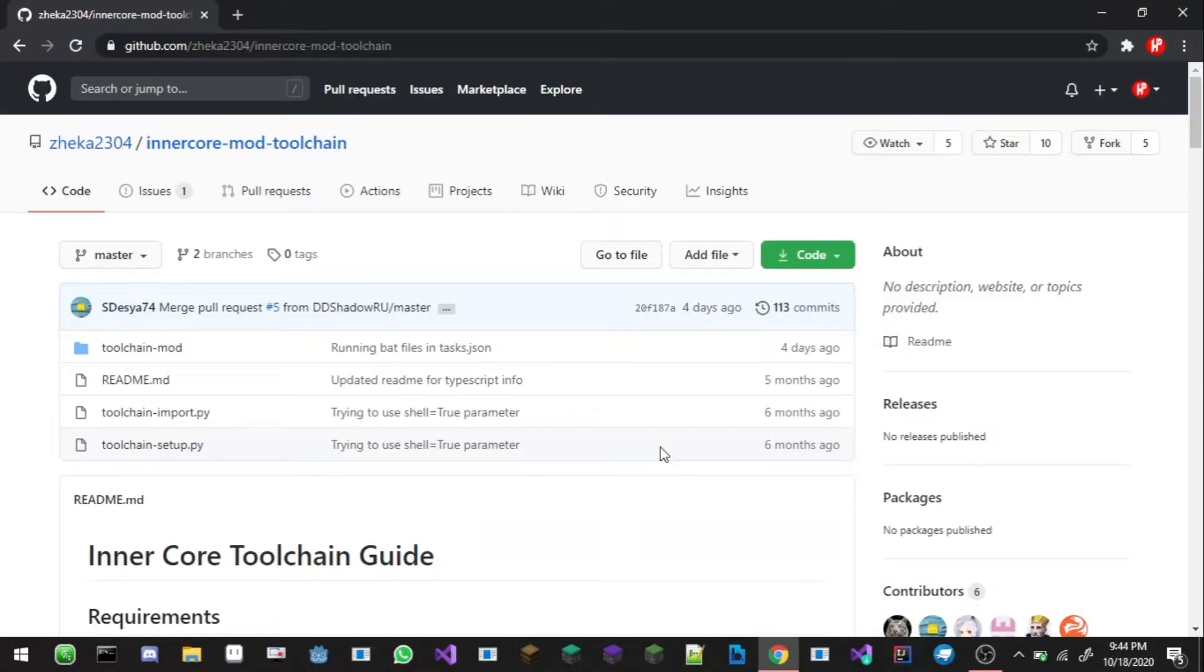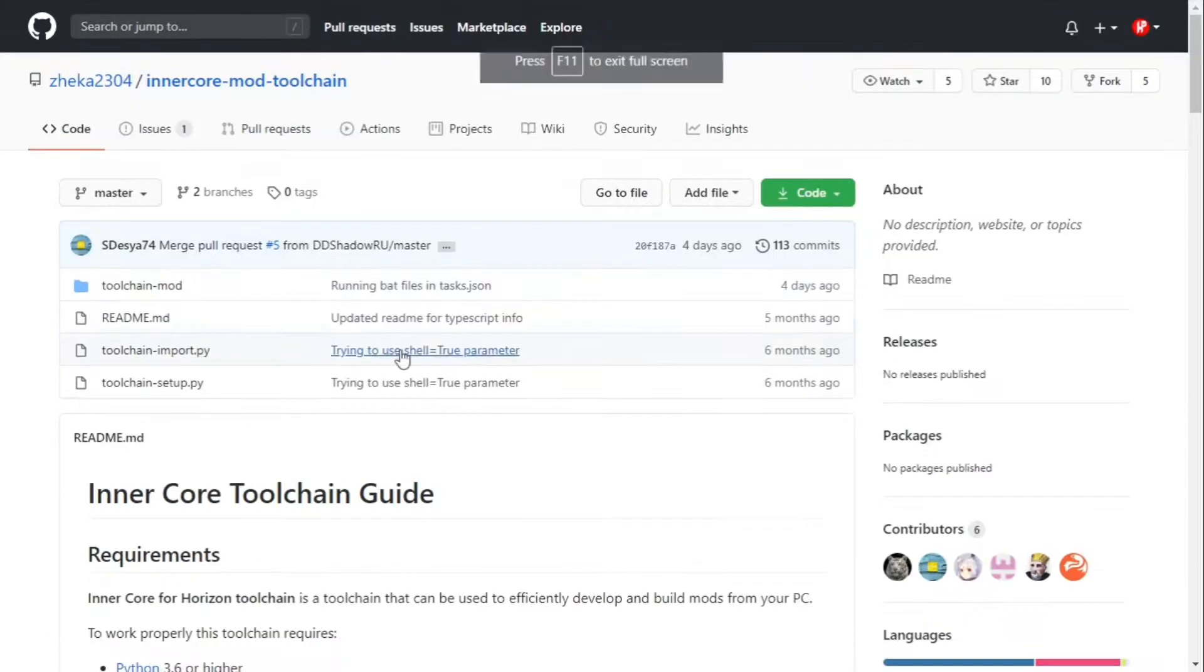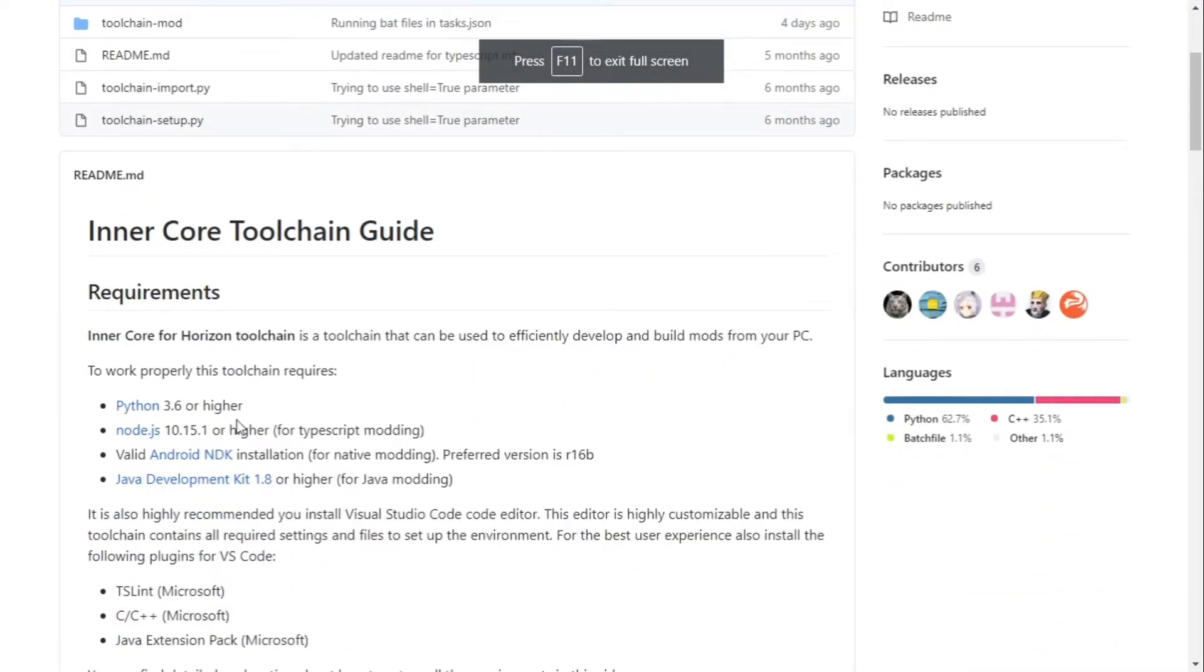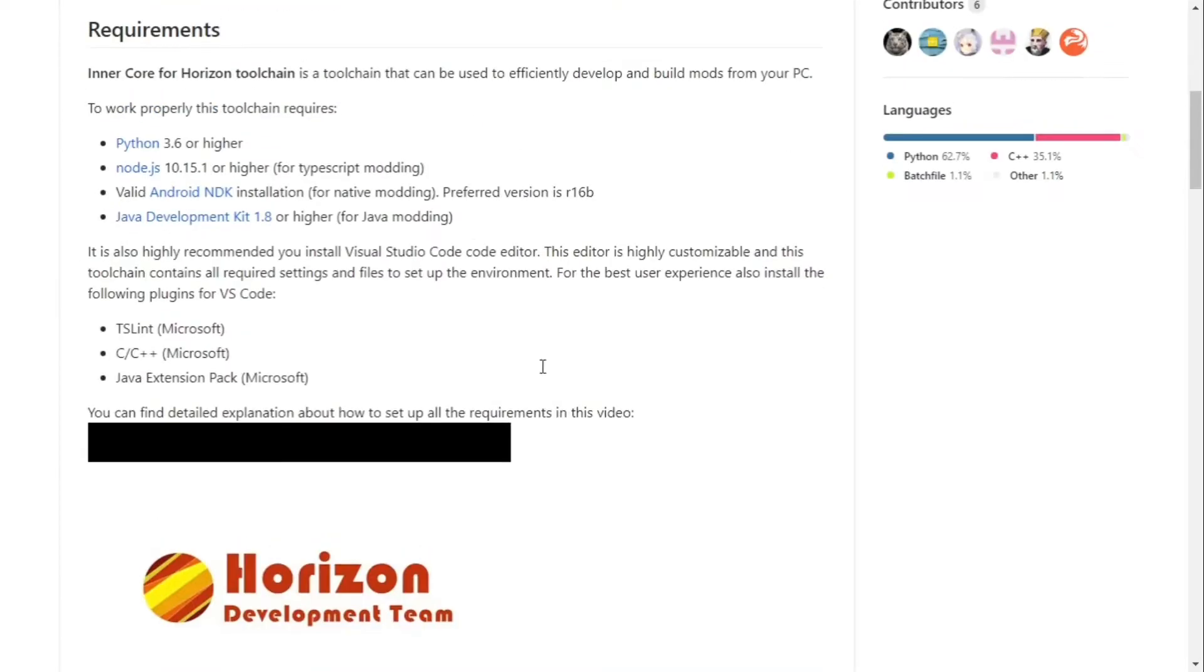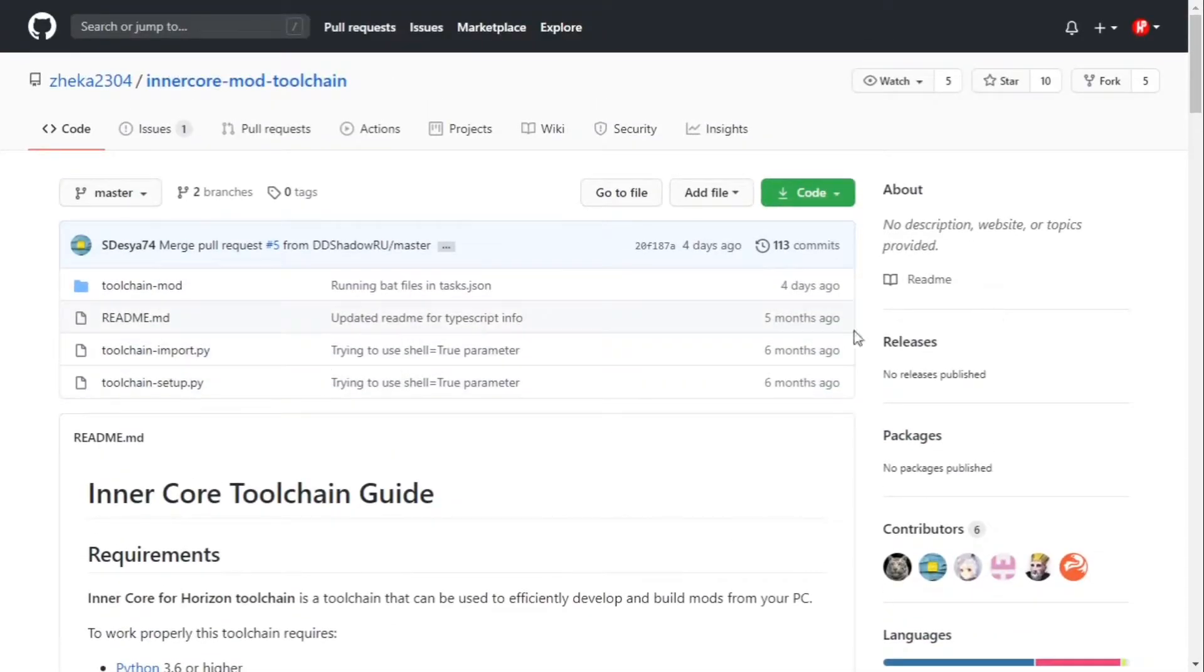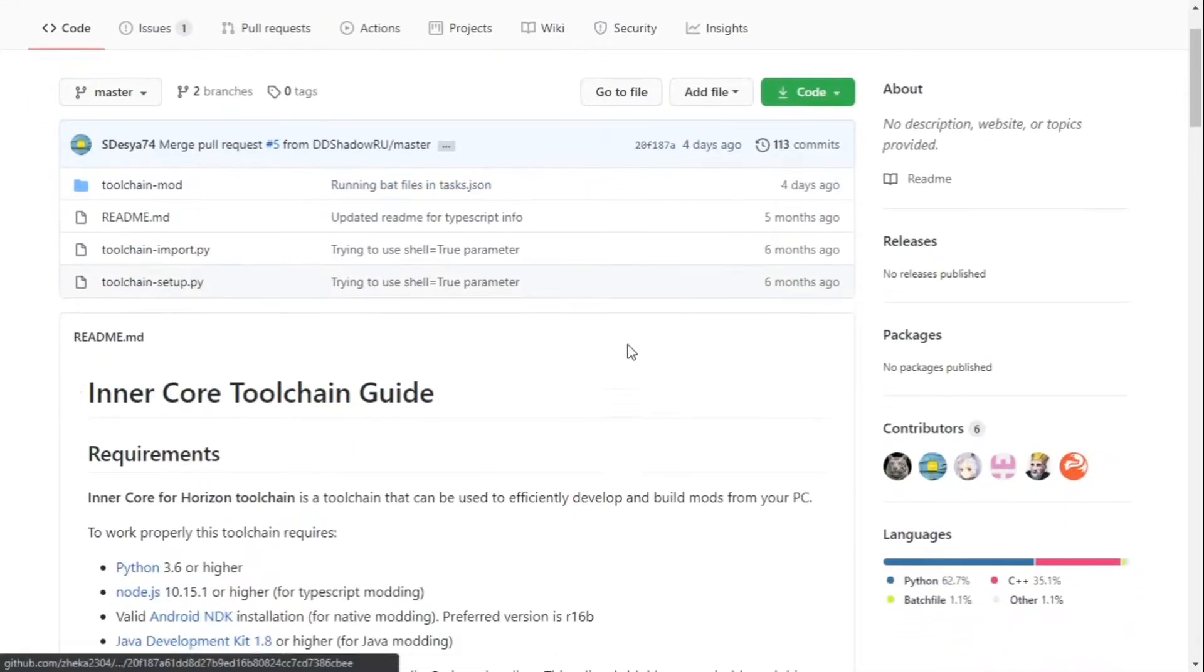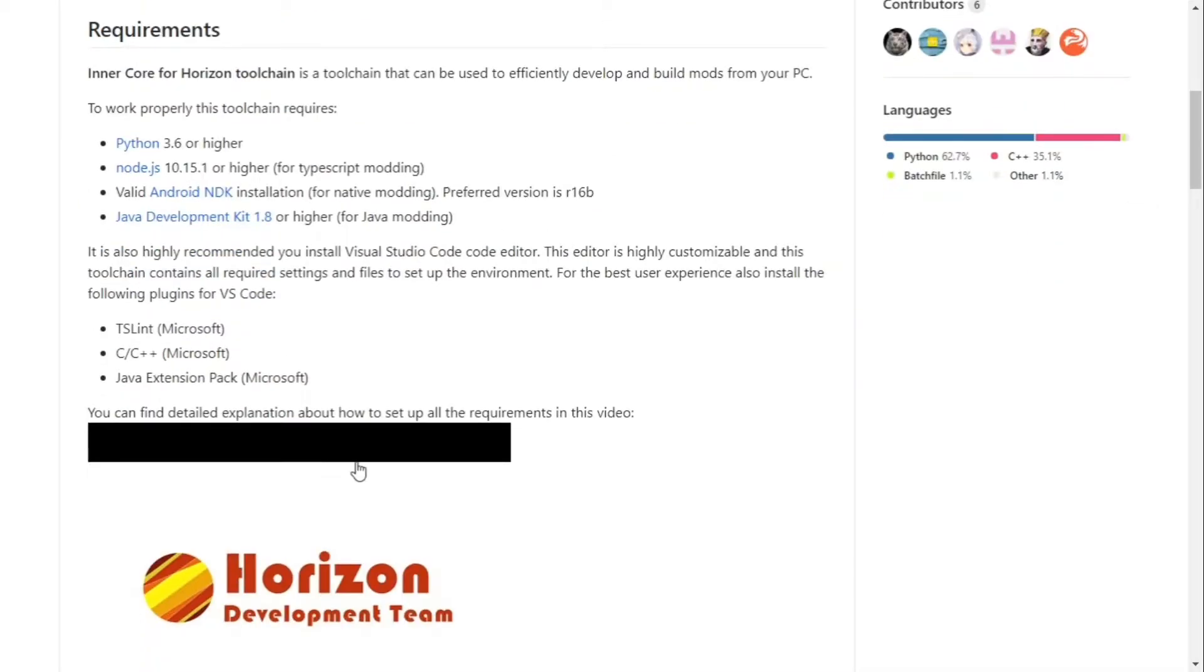Hey what's going on guys, my name is Han and welcome back to another Minecraft video. In this Minecraft video we're going to be featuring this website right here, the Inner Core Mod Toolchain. This allows modders to make Minecraft mods on your desktop using Visual Studio Code which is very awesome and easy to use.